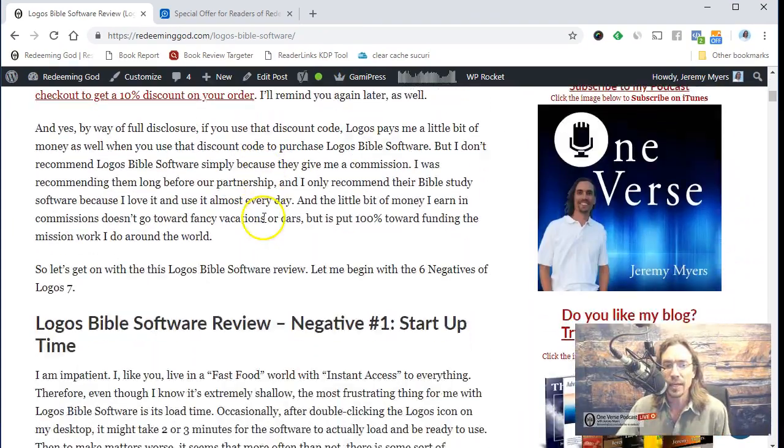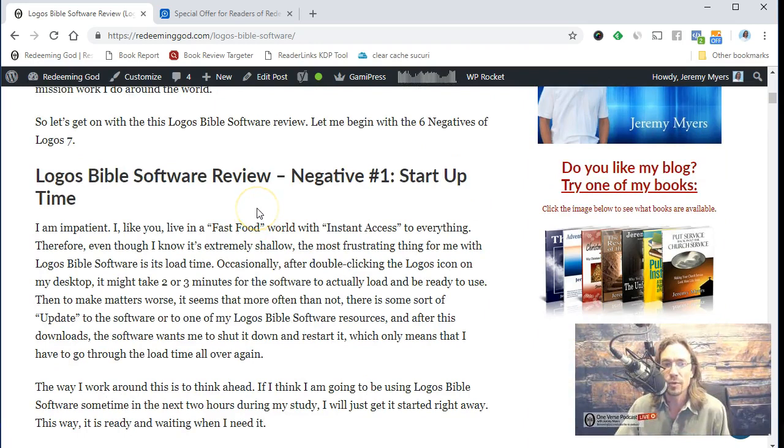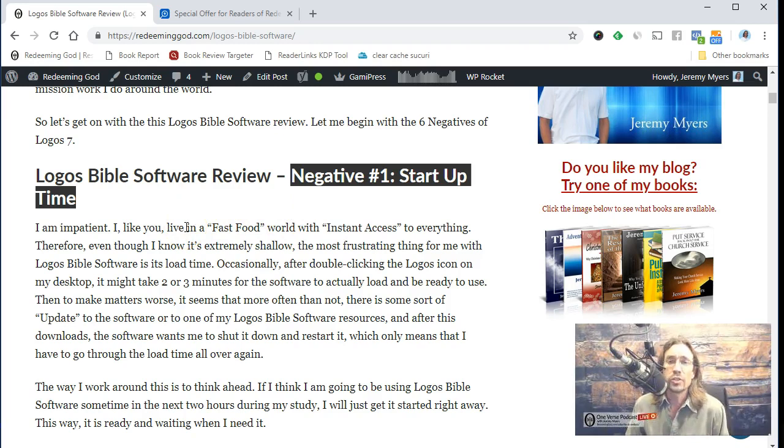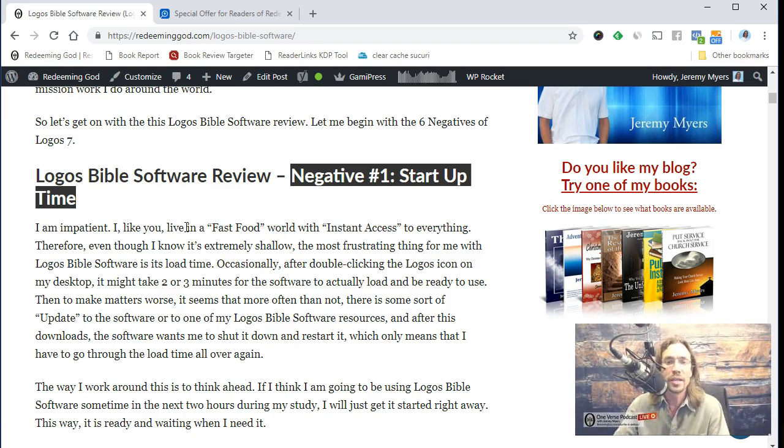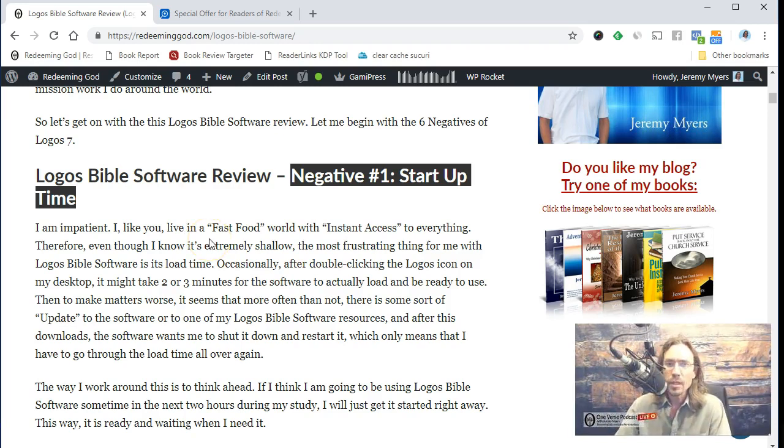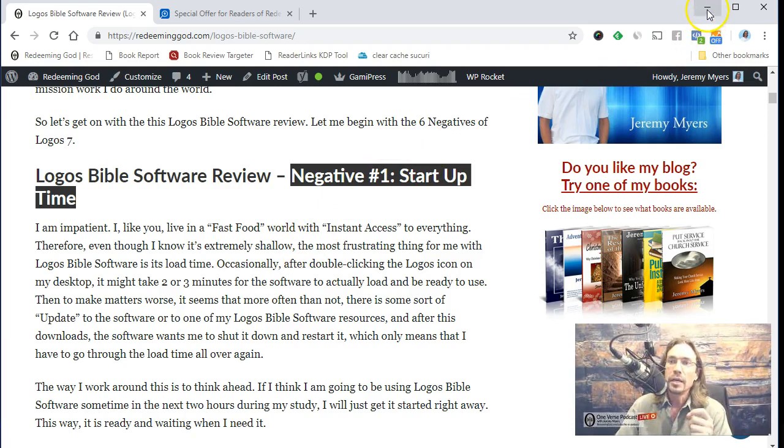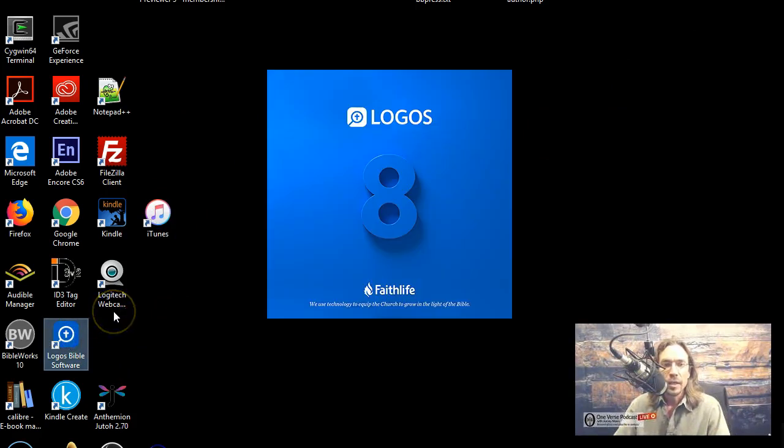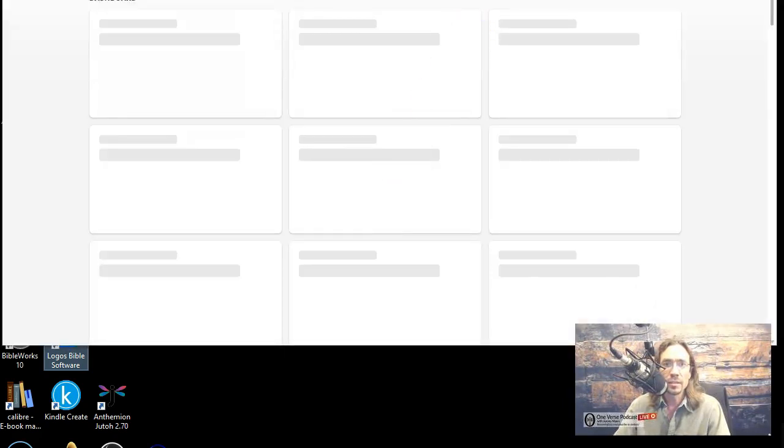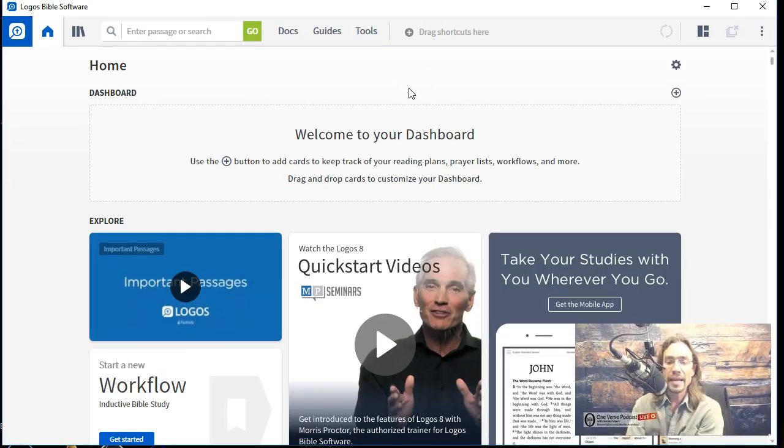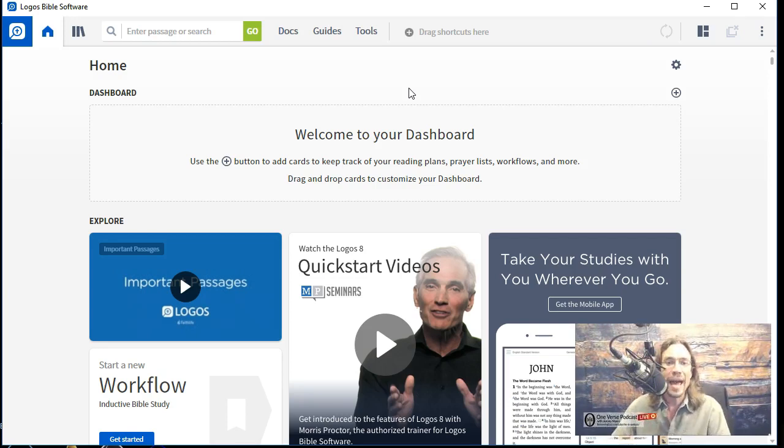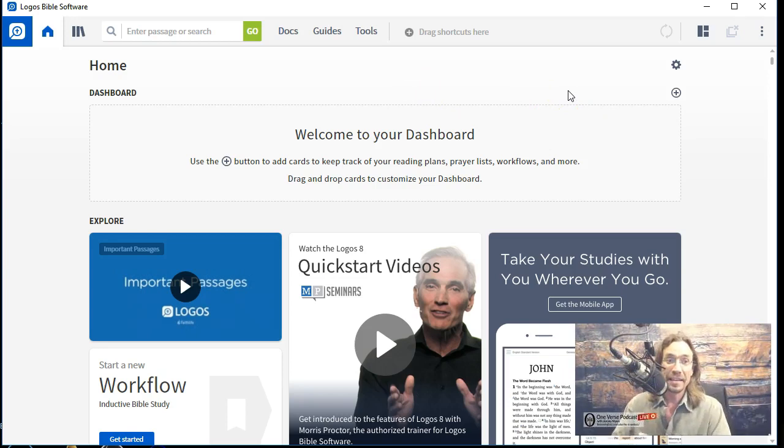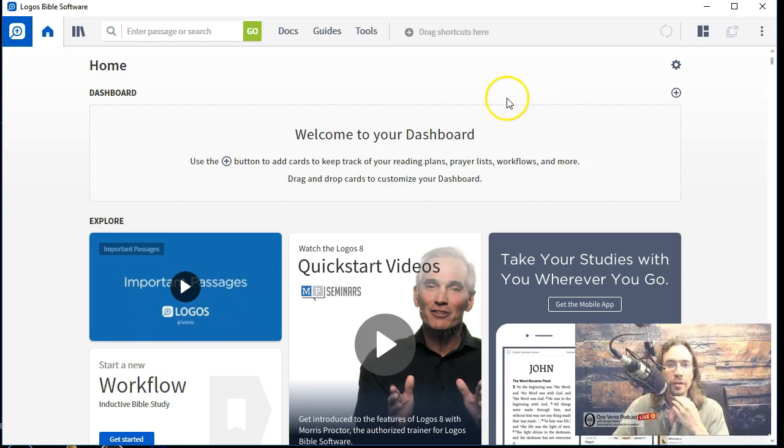Now, the very first complaint I had about Logos Bible Software 7 right here, negative number one, was the startup time. This made me so frustrated. There were often times where I wanted to open my Bible study and use it for something, but I just knew I just needed a quick search for a Bible reference or something, and it took forever for Logos 7 to open up. So I would just go to the internet, open up my Google Chrome browser, and search for it that way because it was that much quicker. I hope they've changed that for Logos Bible Software 8. Let's try it.